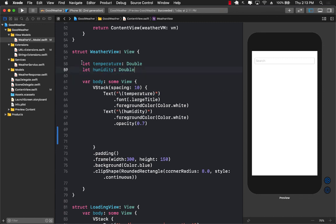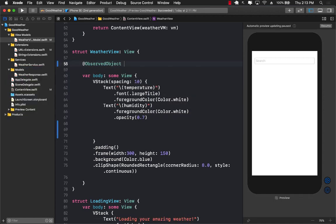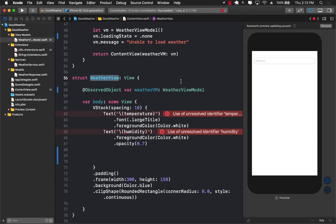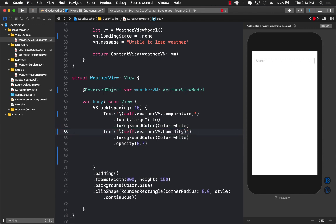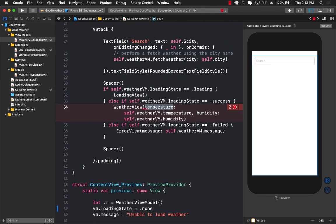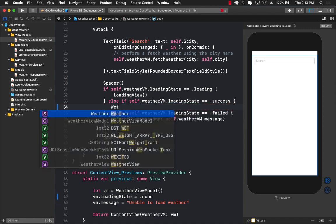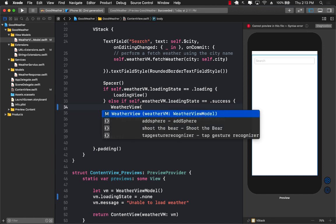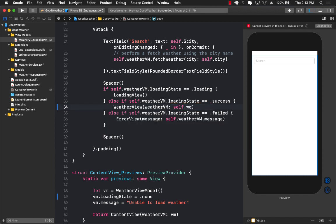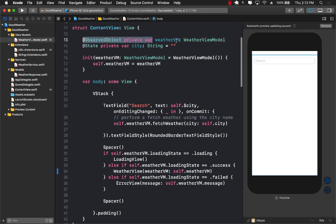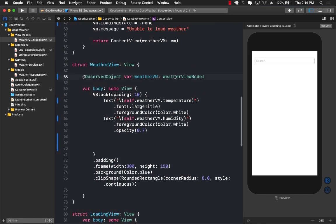So it is time to update this. I'm going to remove the old approach and say @ObservedObject var weatherViewModel of type WeatherViewModel. Whenever we create the weather view, we should pass in the weather view model. We then update the references to use self.weatherViewmodel.temperature and self.weatherViewmodel.humidity. And when creating the weather view in the content view, we now pass in the complete weather view model using self.weatherViewmodel, which is declared at the top.